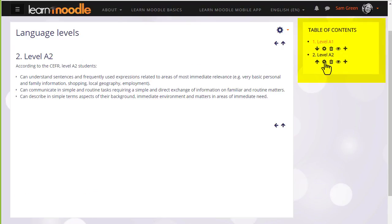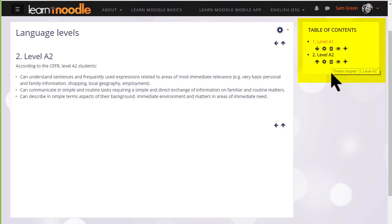The configure icon lets us do some edits. The bin will delete our chapter and the eye will hide it from students. So we can continue with our book by clicking the plus icon again.